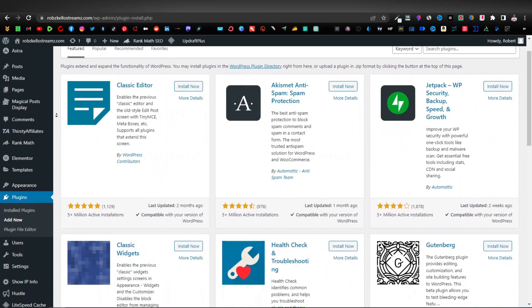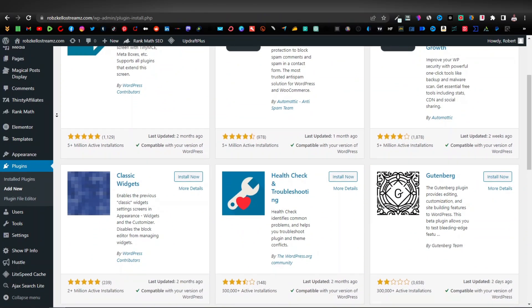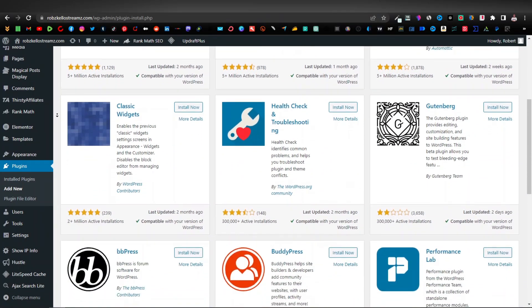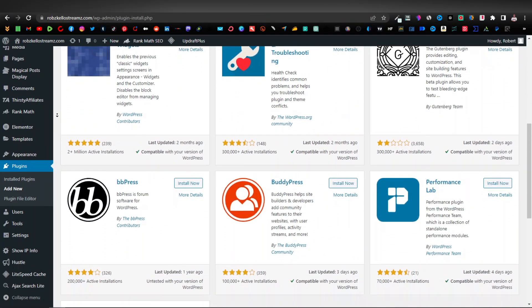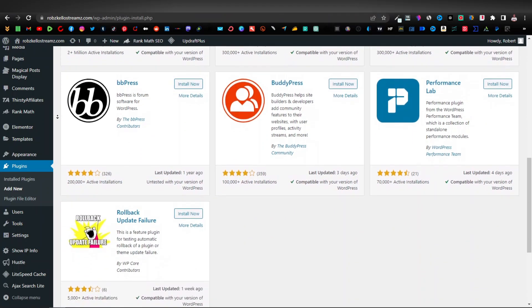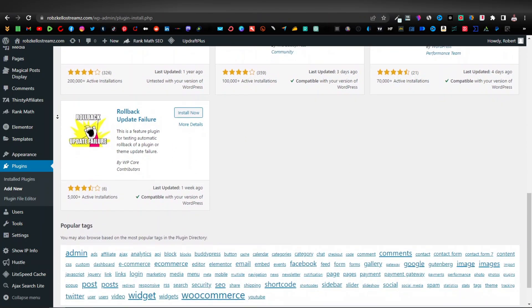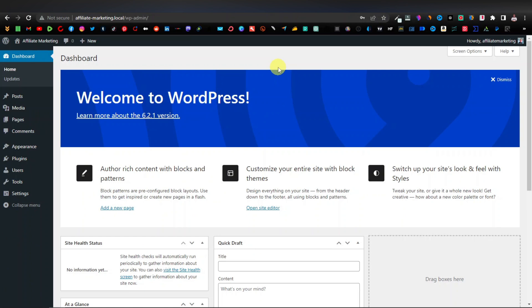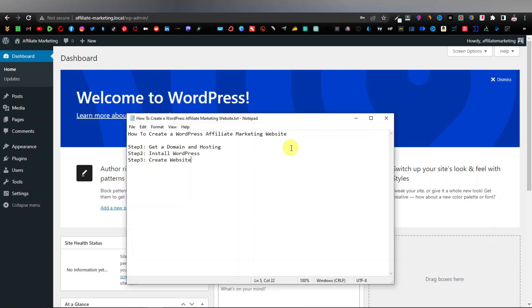Another reason is that it's easy to manage. You can easily install plugins — these are basically like tools that you can install on a website to perform specific tasks. WordPress is very important if you want to be a serious affiliate marketer. The steps I'm going to cover in this tutorial are: first, how to get a domain and hosting, then install WordPress, and then create the website.